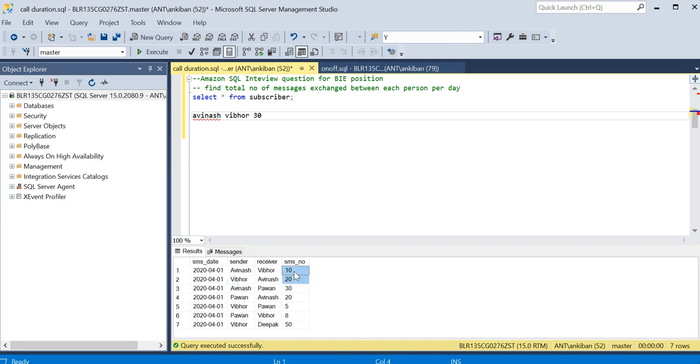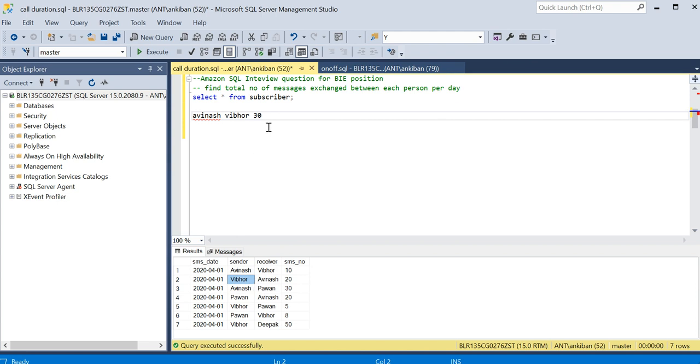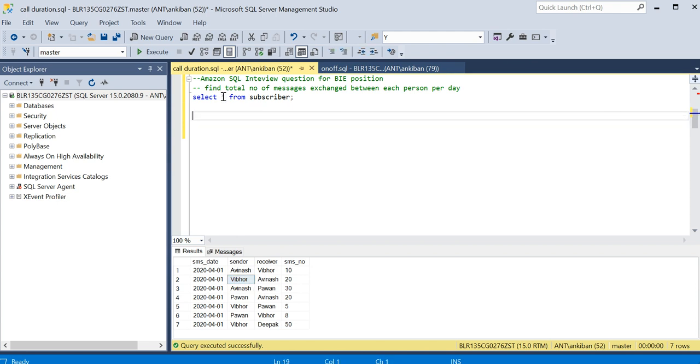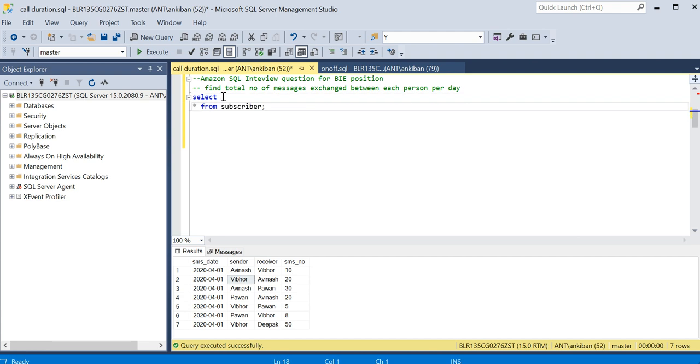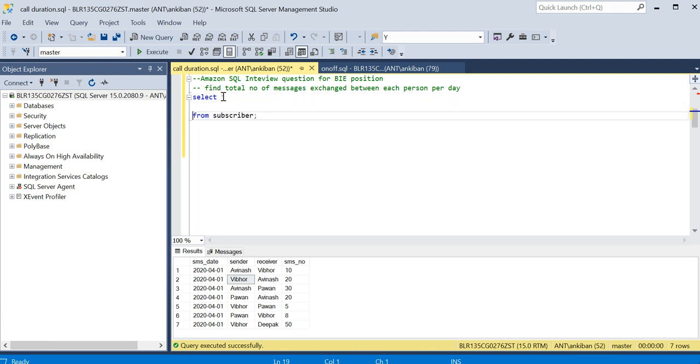Somehow I have to sort it so that Avinash comes here in one column. We will create two columns. In one column we will have all the names which come alphabetically first, and which comes later should be in second column so that we can group them together later. So how can we do that? I will show you a very nice trick.